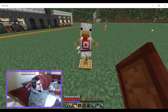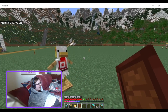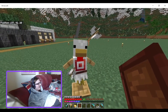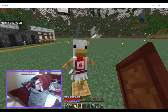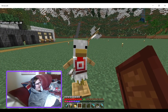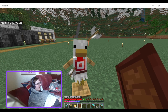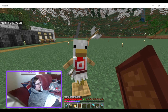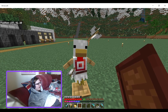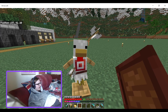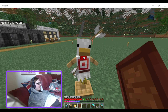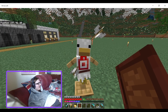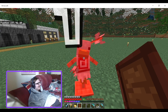You know Dragon Ball Z Abridged by Team Four Star? This squeak reminds me of the fight with Goku and Vegeta on Earth when Vegeta's like the big Oozaru and he squeezes Goku. It was hilarious.